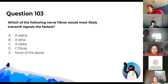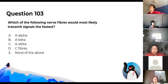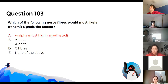Which of the following nerve fibres would most likely transmit signals the fastest? The answer is A-alpha fibres, because they are the most highly myelinated, and myelination helps with signal conduction.